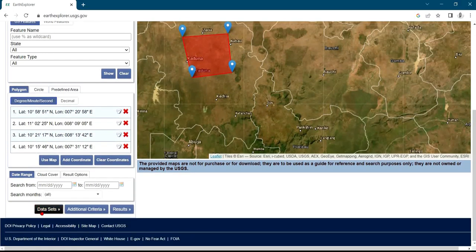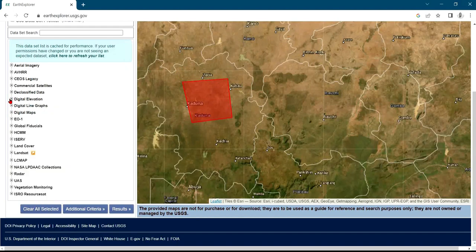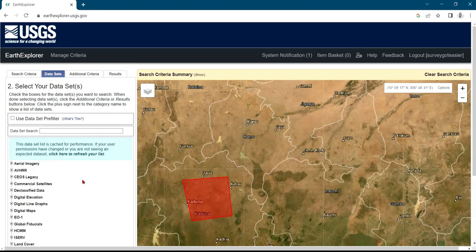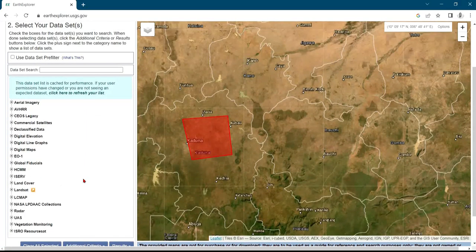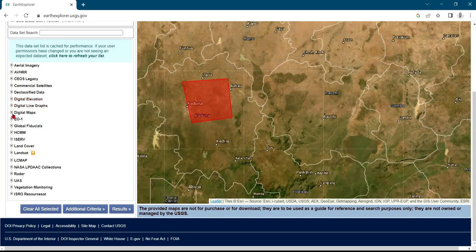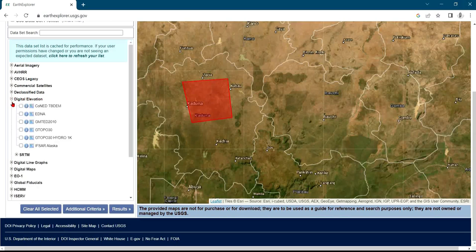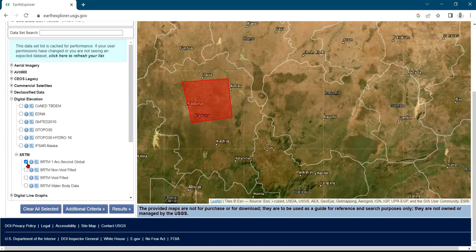After clicking on 'Data Sets,' this is what appears on the screen. We have Digital Navigation, Digital Maps, Land Cover, Landsat, and different types. For Digital Navigation, click the plus icon to get a dropdown showing different options. I'll click the plus sign next to SRTM.